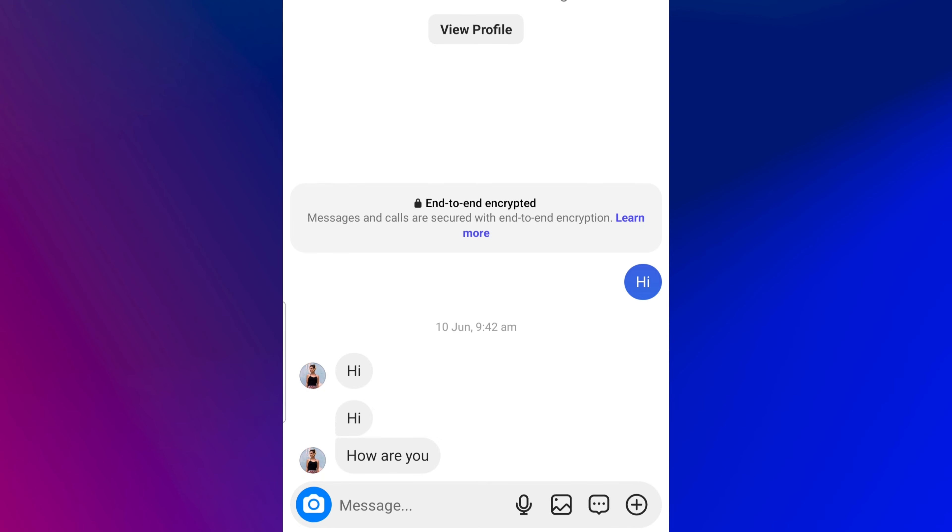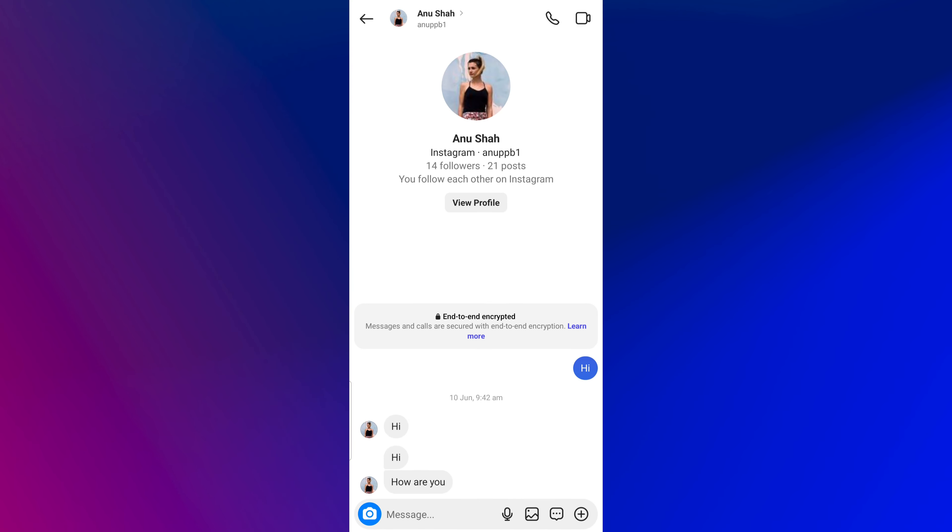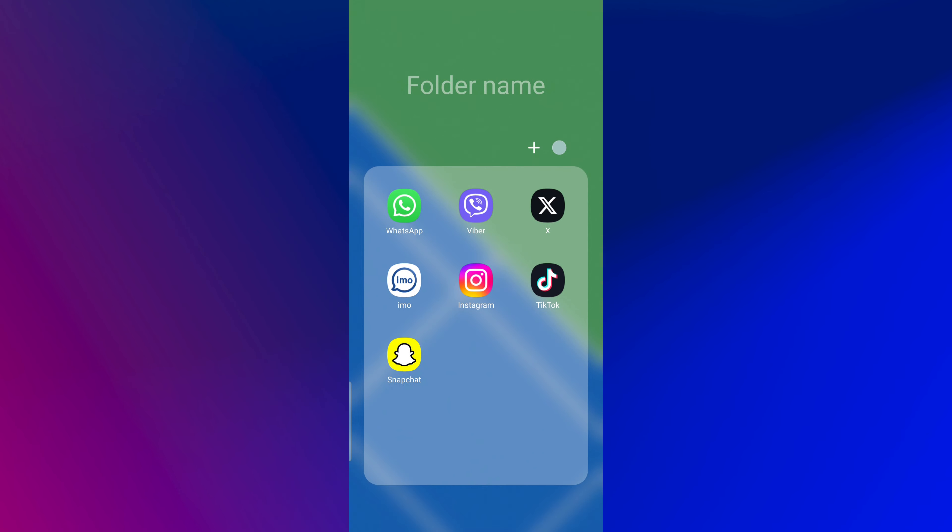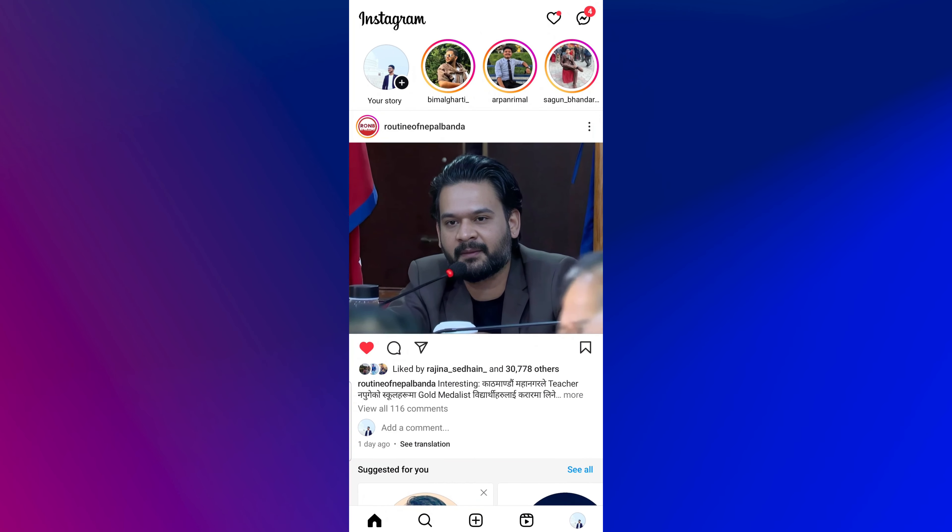To read Instagram messages without being seen, first open the Instagram app on your mobile device and log in to your account.